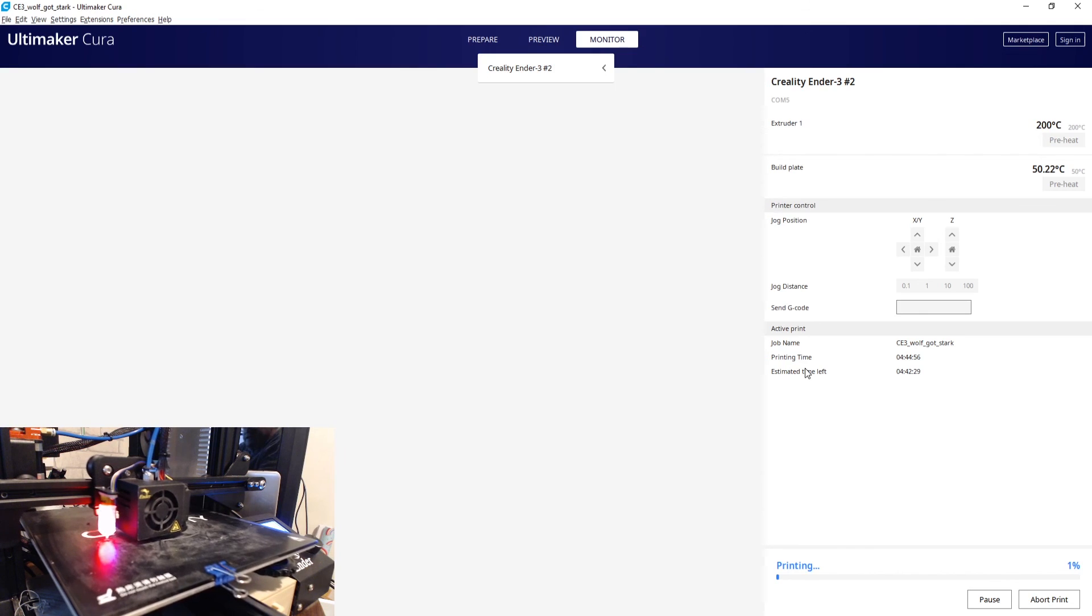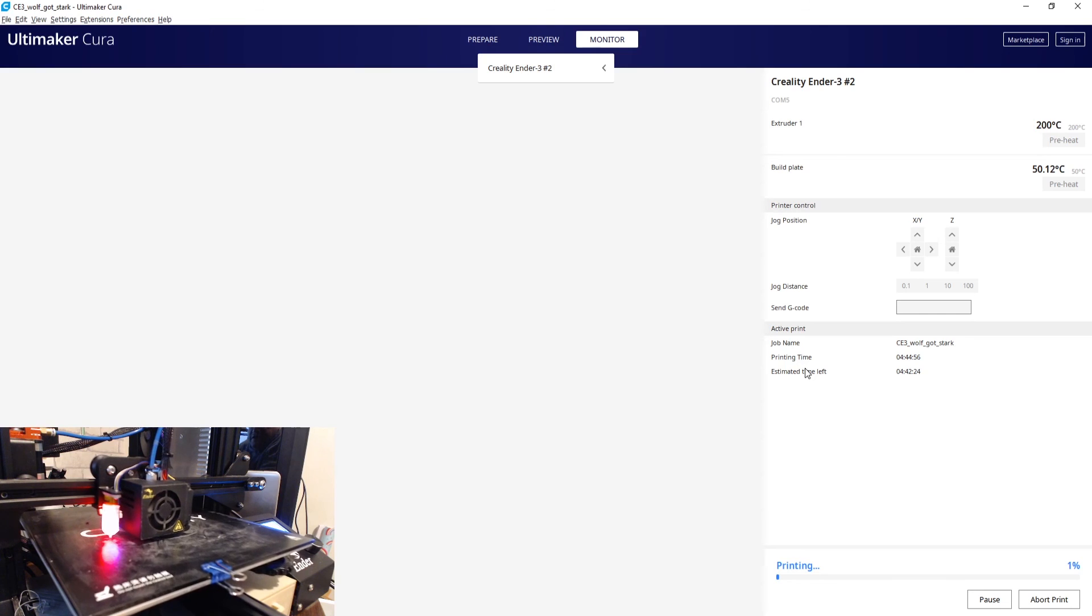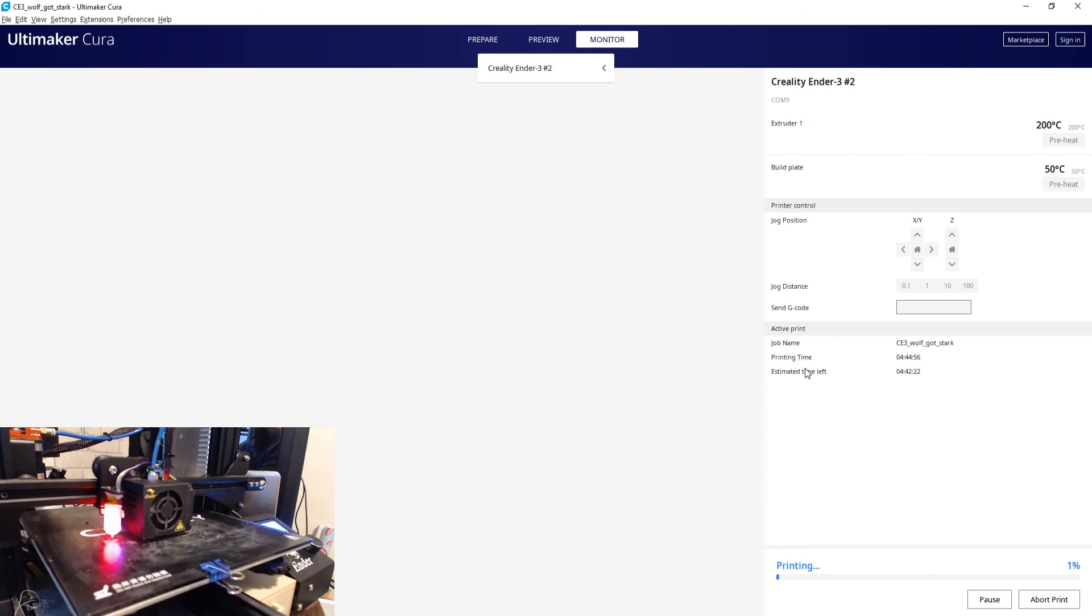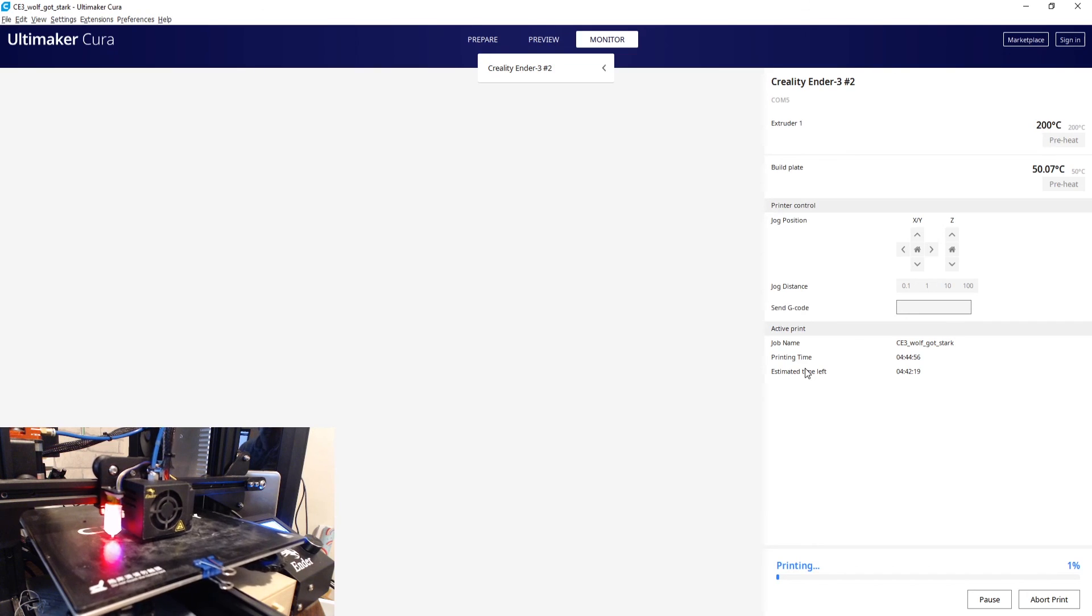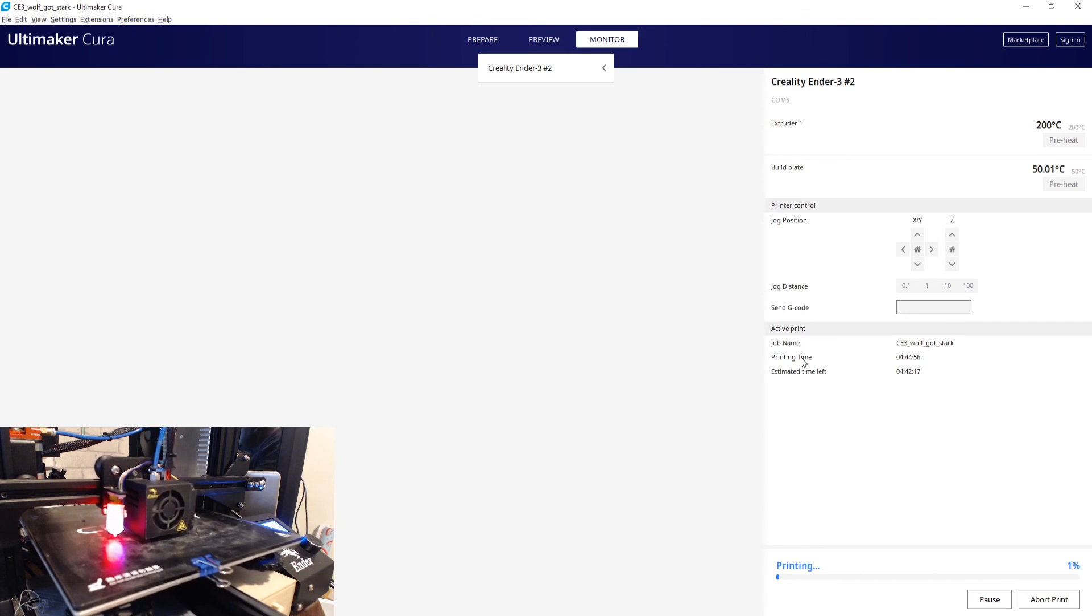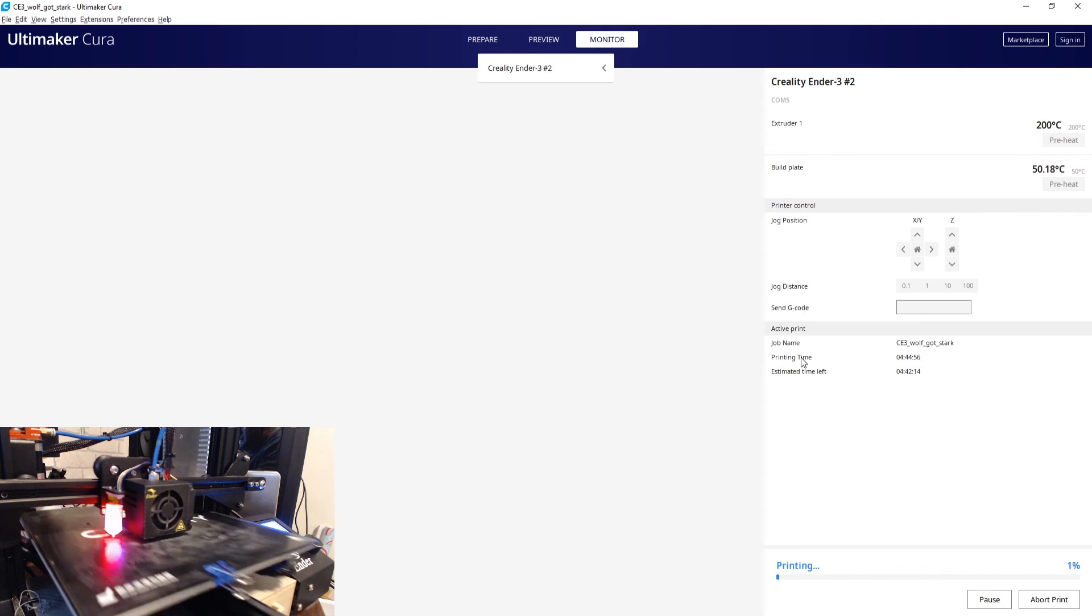What have you been printing during isolation? Please comment below. I've been doing quite a lot of the face shields. I've got a little video coming up on that just to tell you how you can get involved if you want to get involved. But yeah, let me know below. Please like and subscribe, comment below.